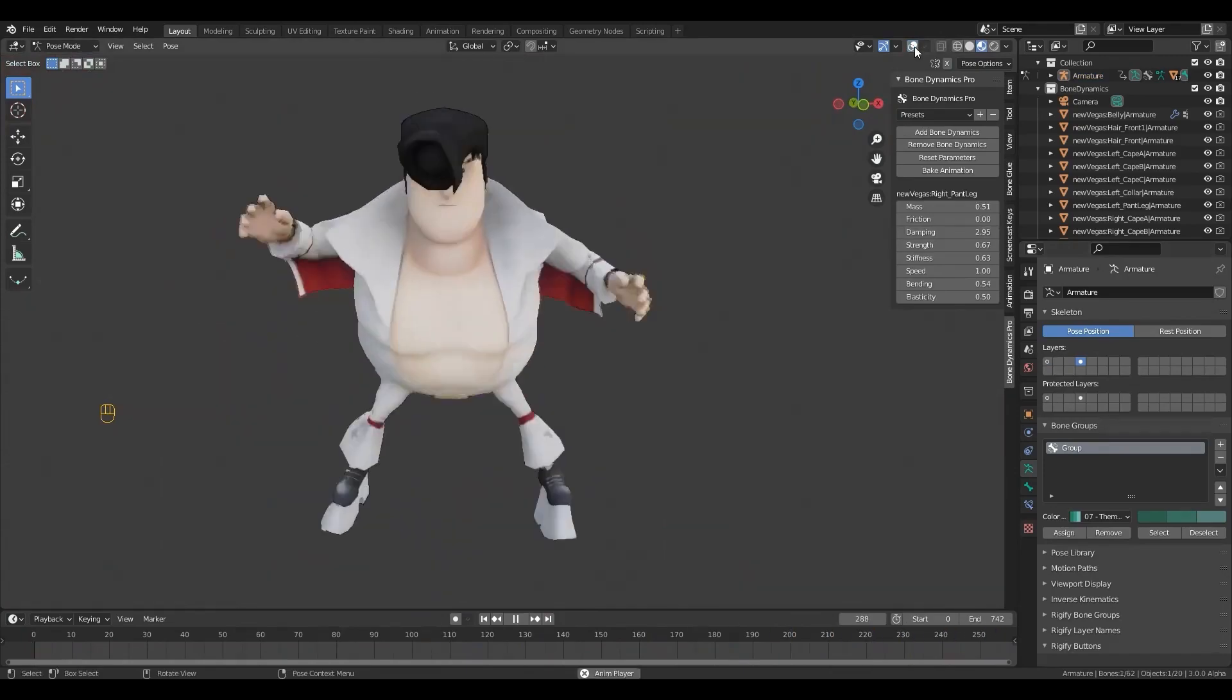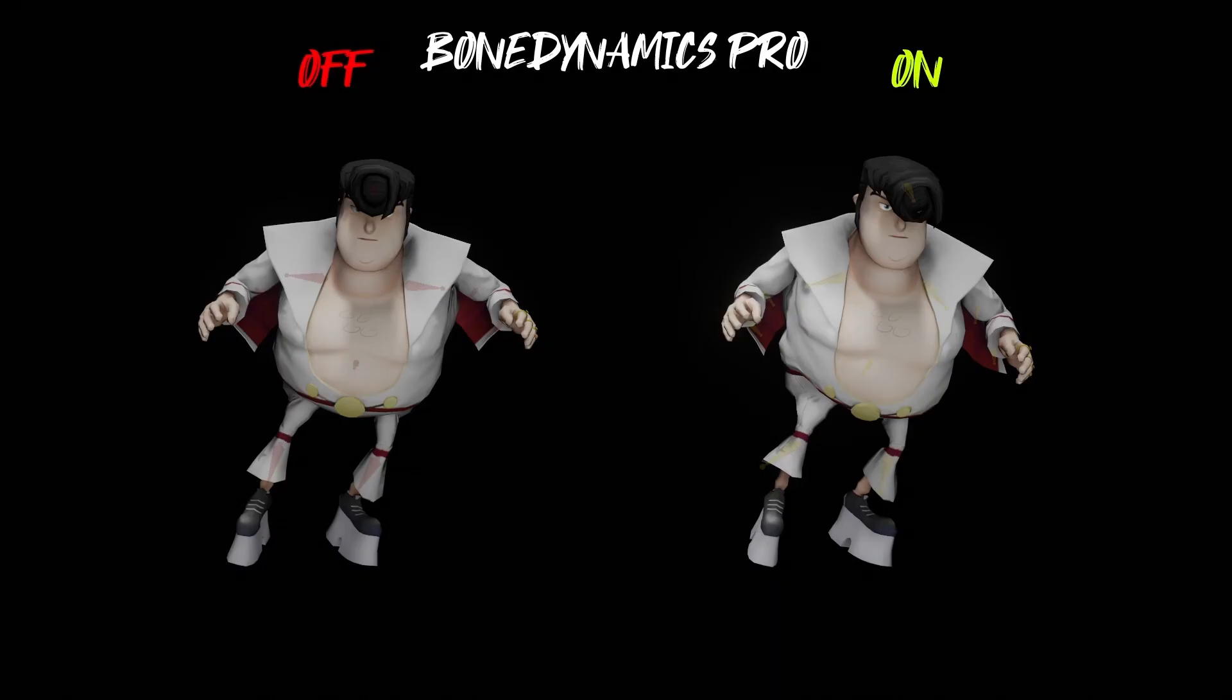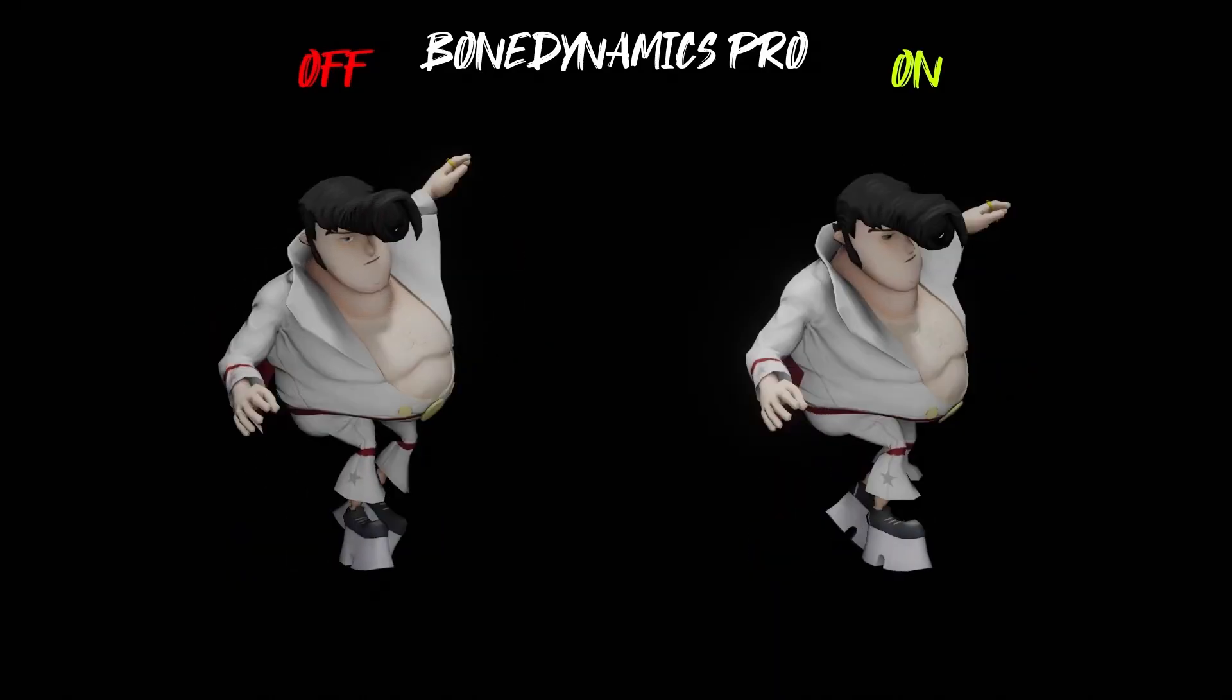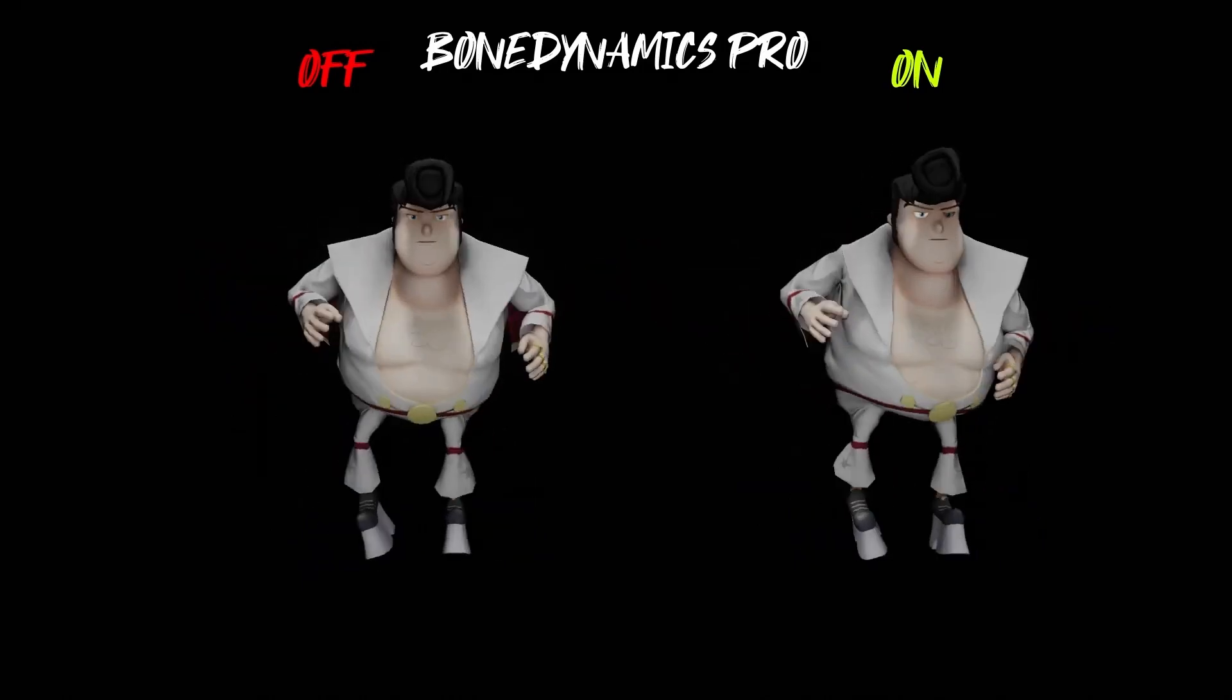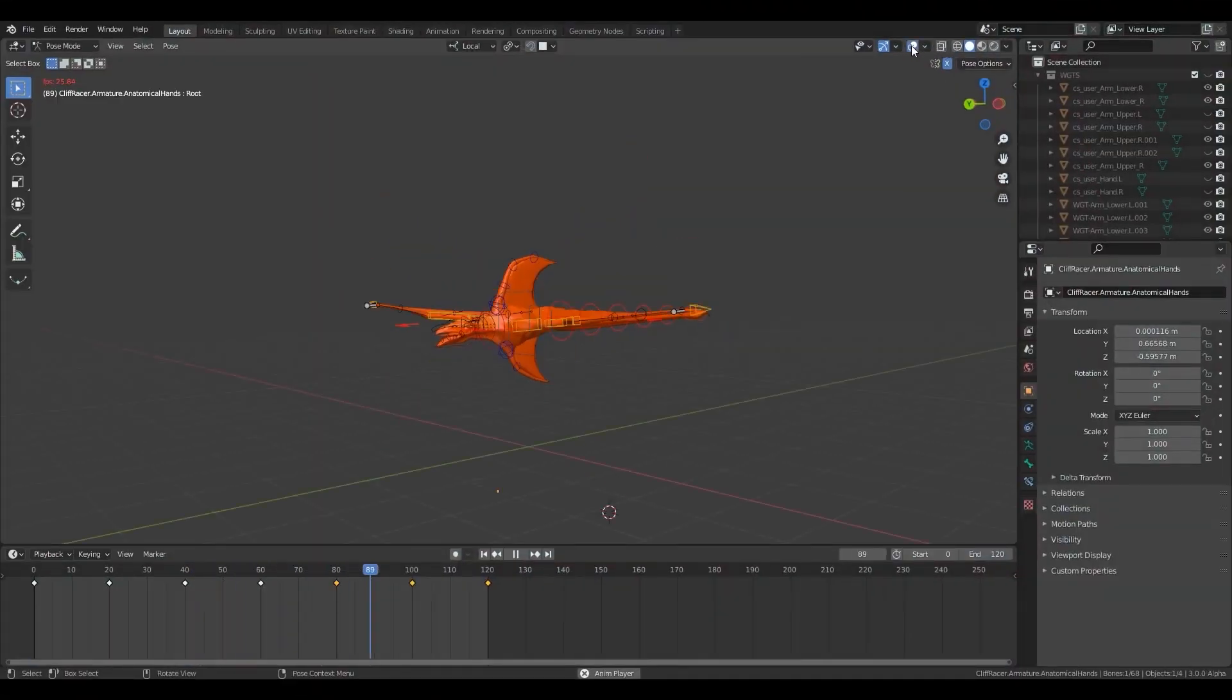But why bones, you might ask. Using bones, you can easily export your animations into game engines ready to be implemented in your game projects.